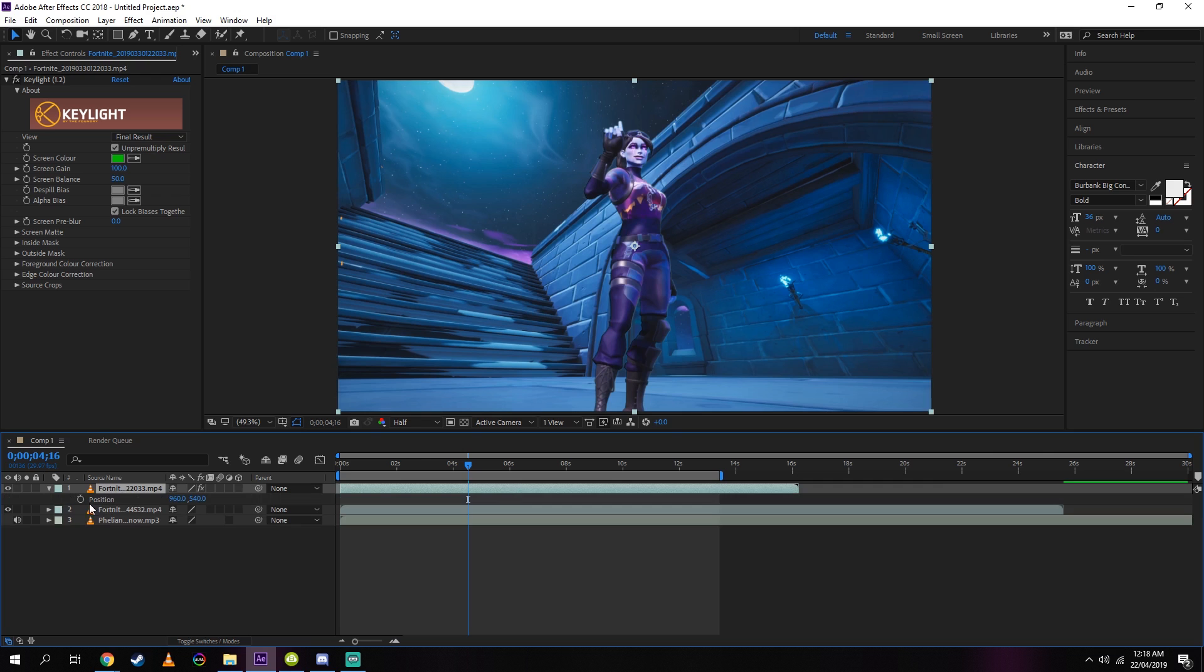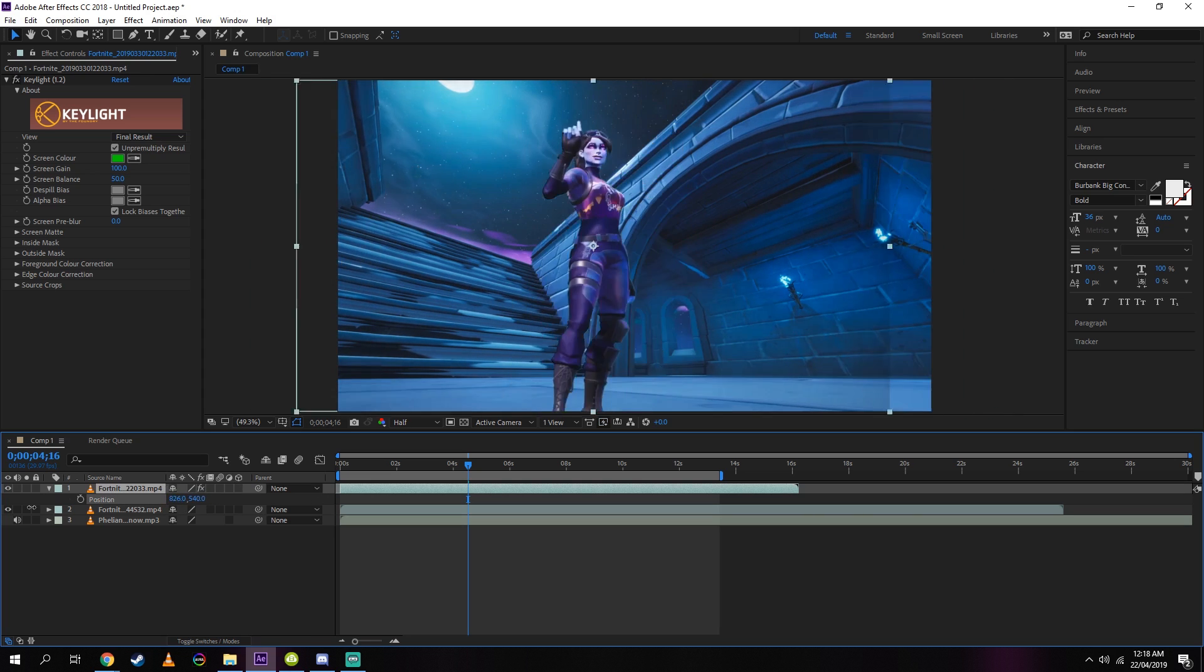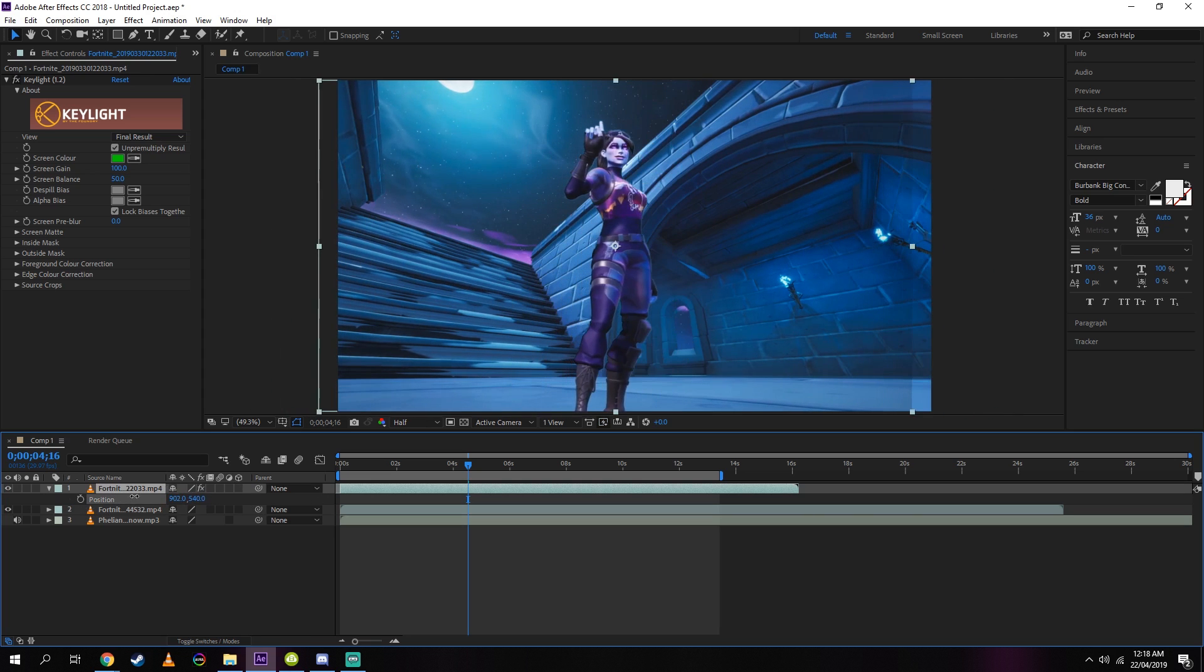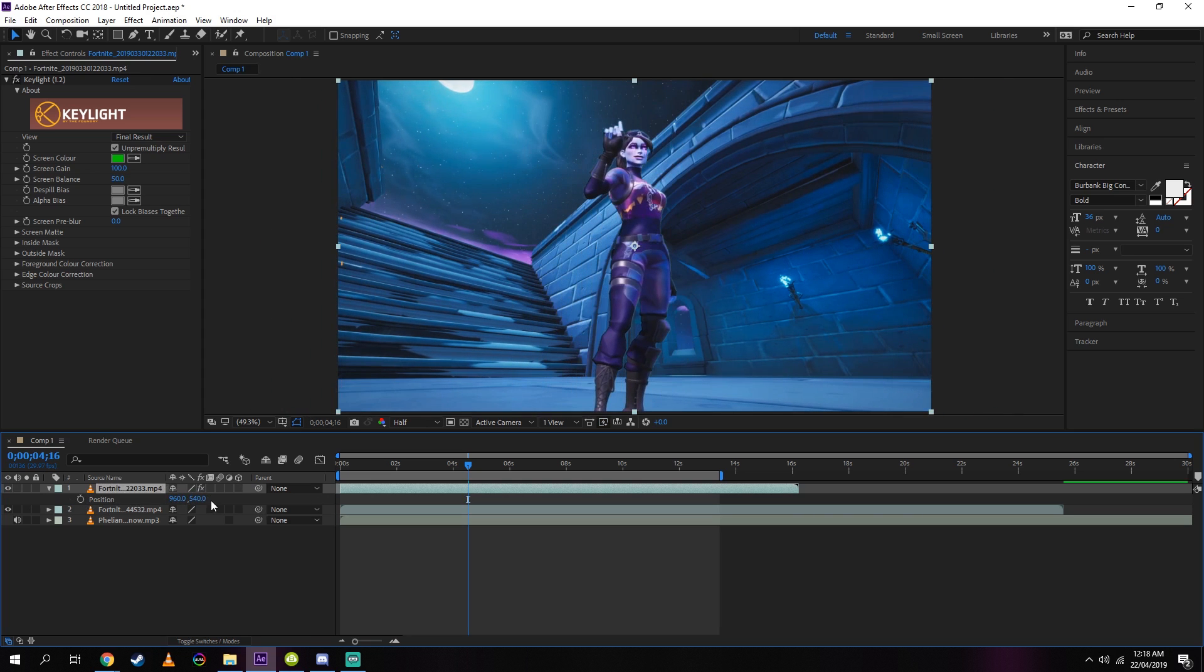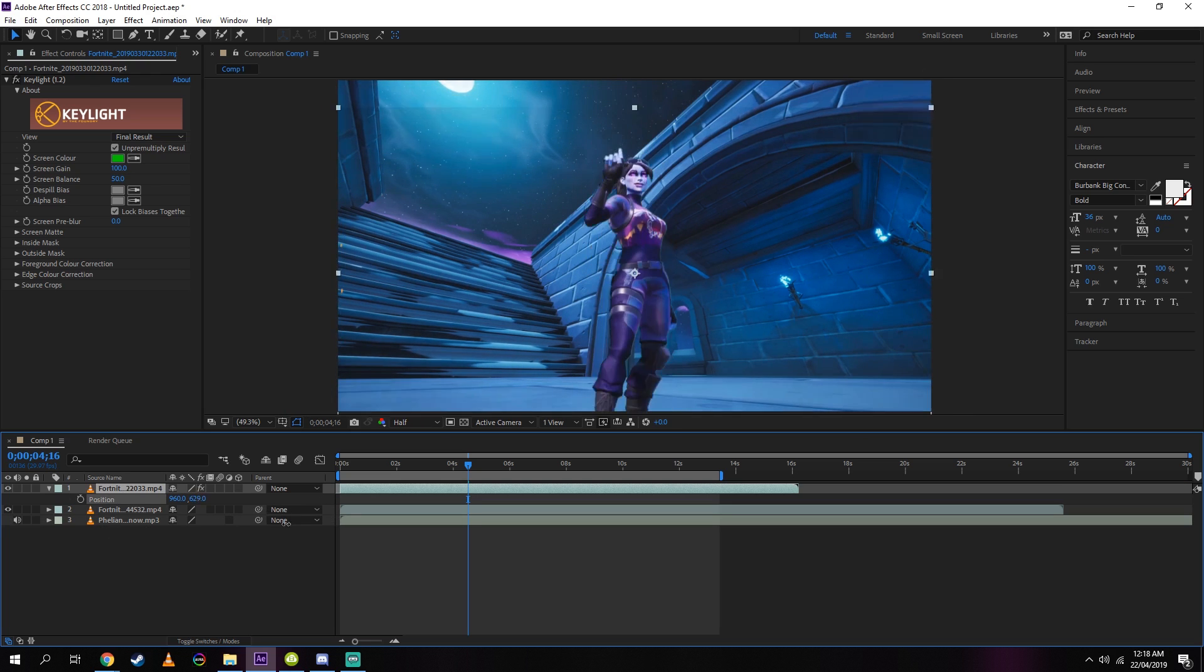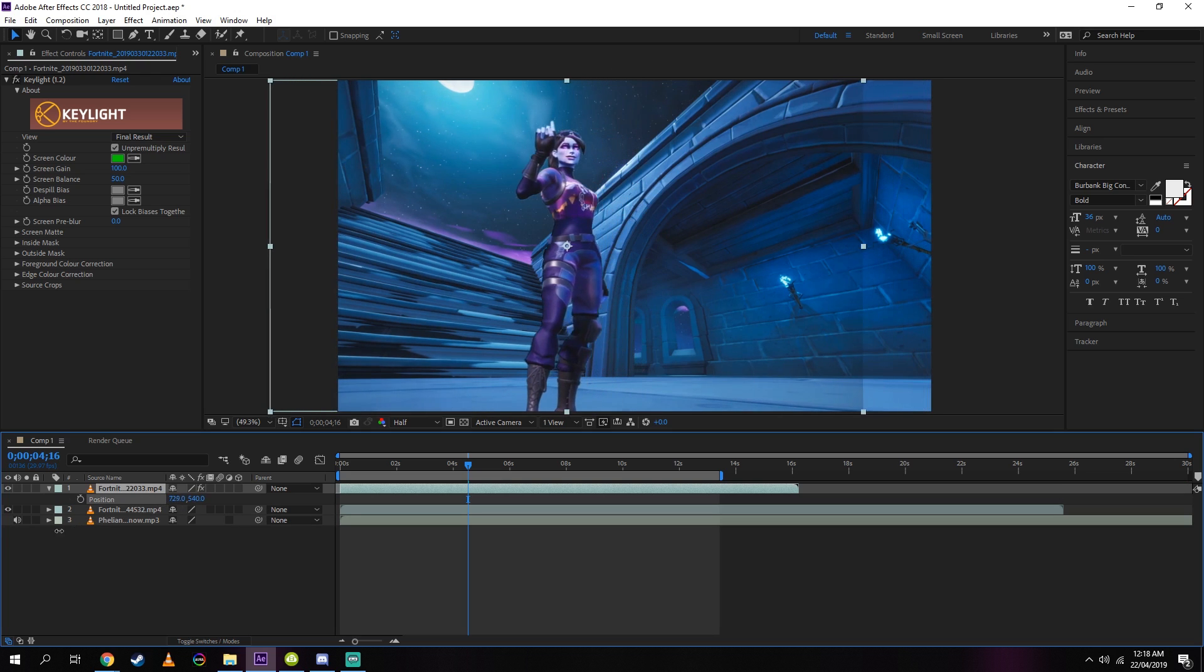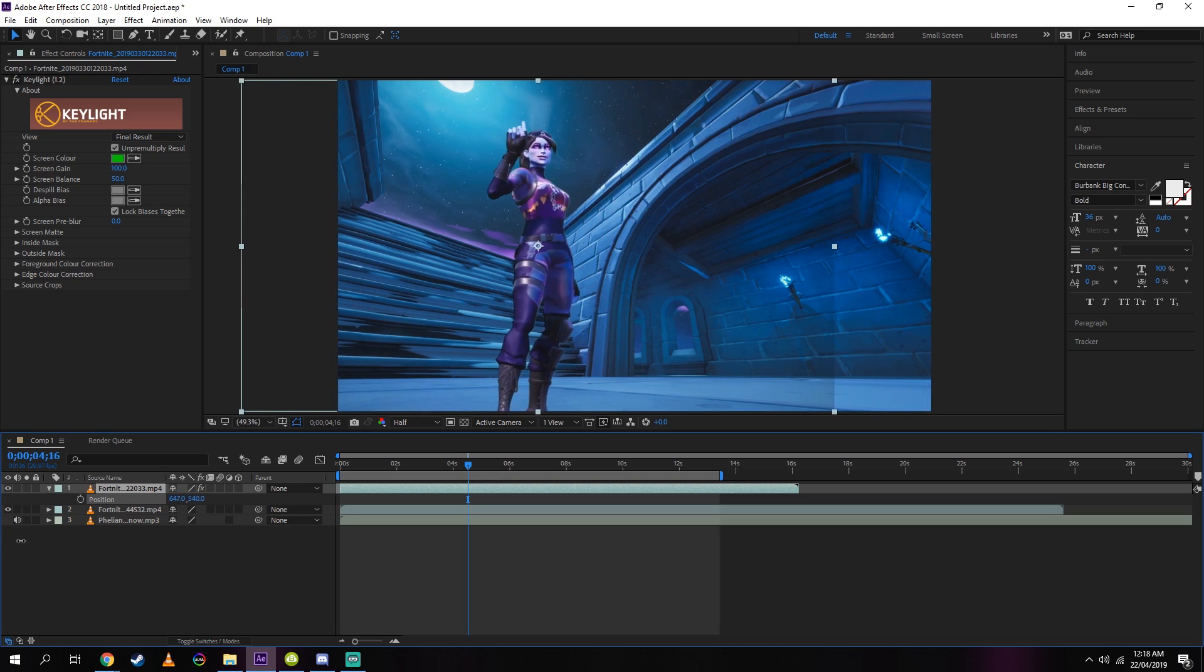Now you want to click on the clip of your character and press P for position. Over here you will see two sets of numbers come up. The numbers on the left, if you move them up and down, you will see your character move left and right. When you do the same thing to the second part of numbers, that will move the character up and down. So this is your position tool.